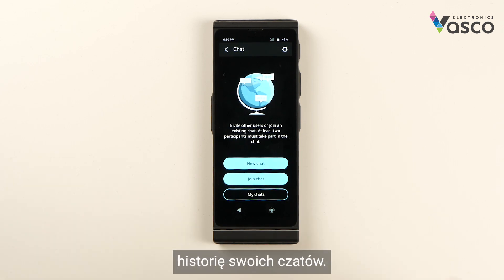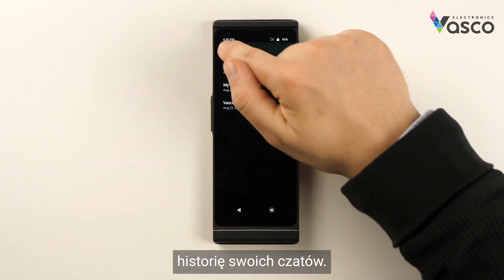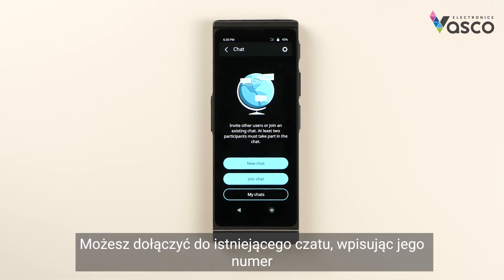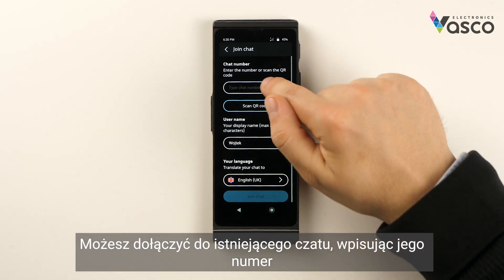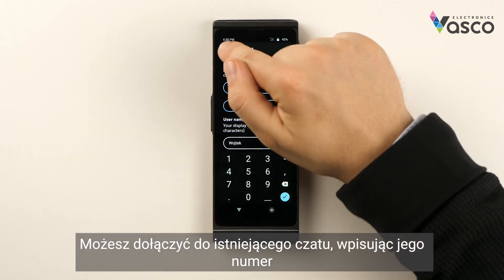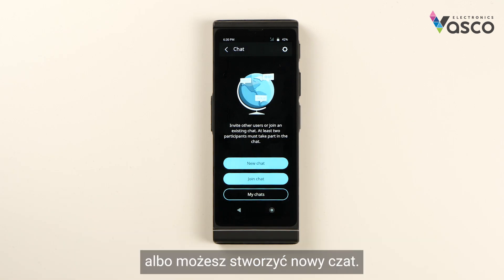Here you can see a history of your chats. You can join an existing chat by typing in its number, or you can create a new chat.